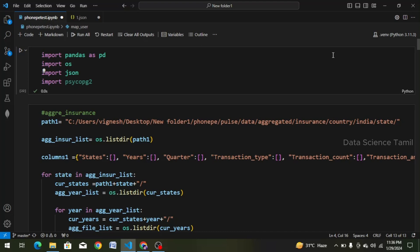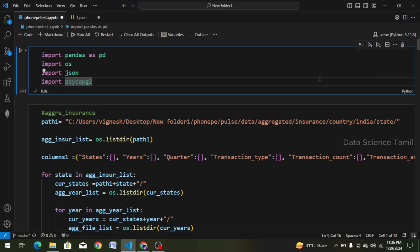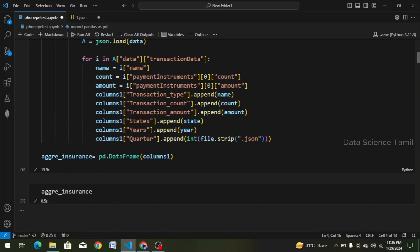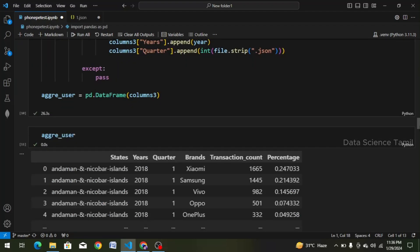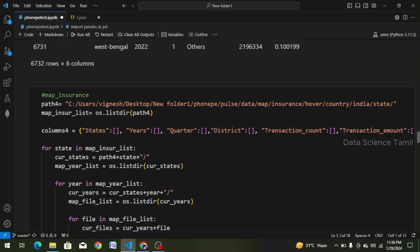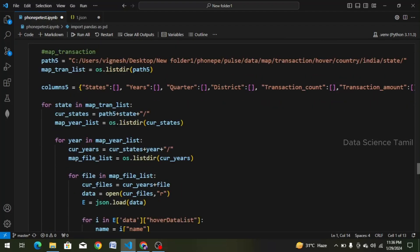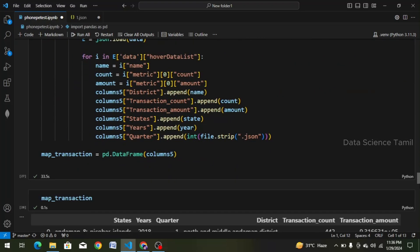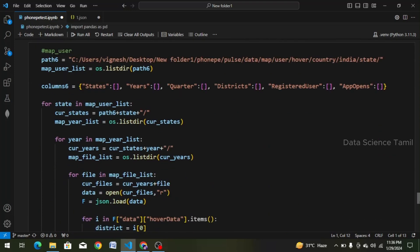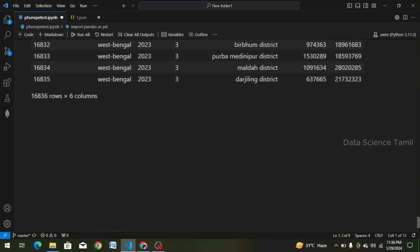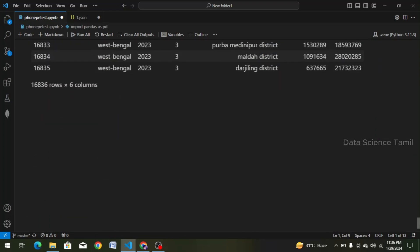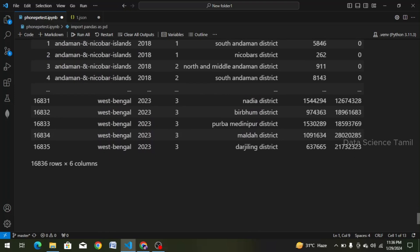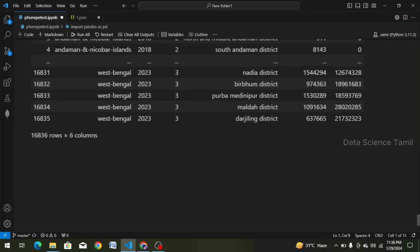First of all, we will import the package here — we will import it one time. We already created 6 data frames: aggregated data frames and map data frames. We will create a total of 6 data frames.